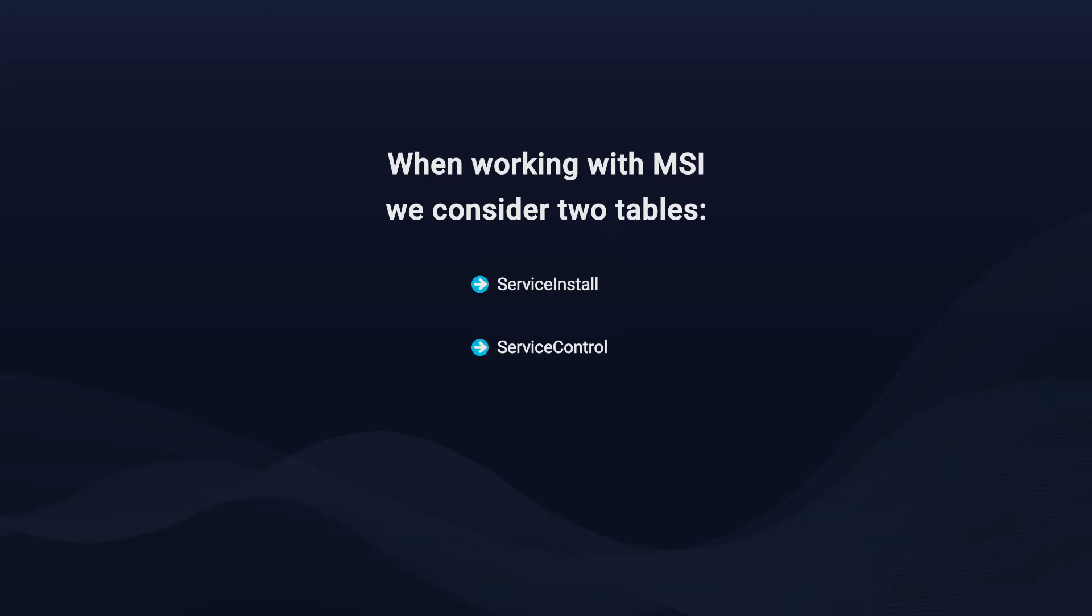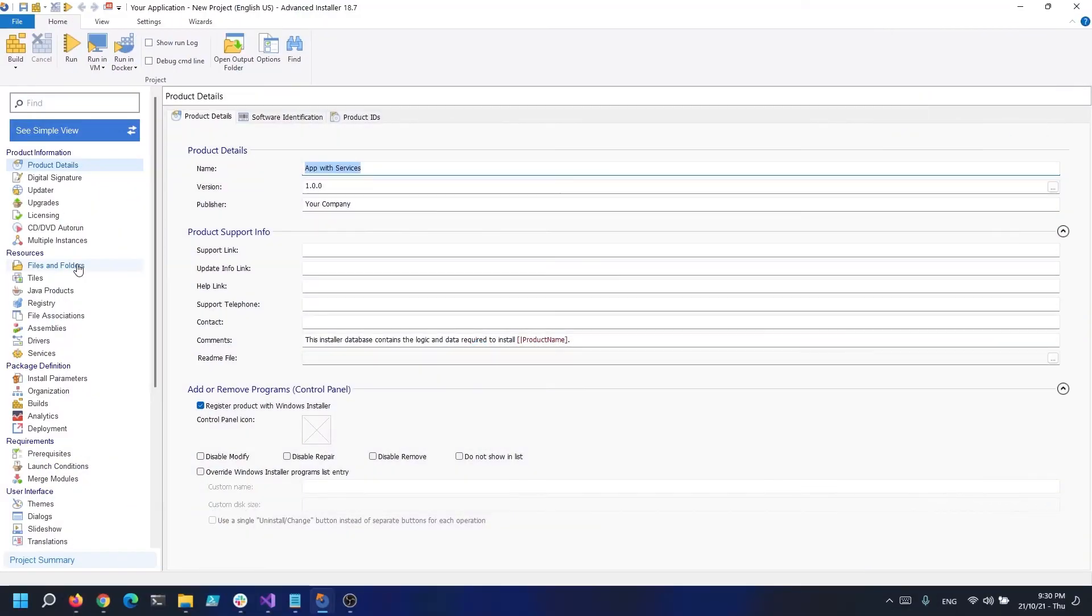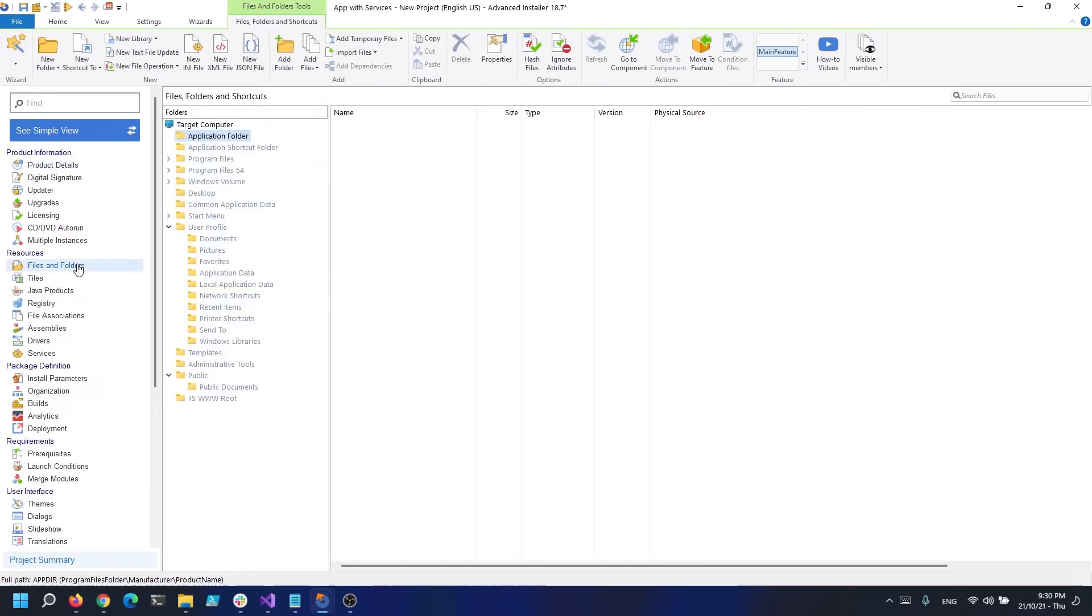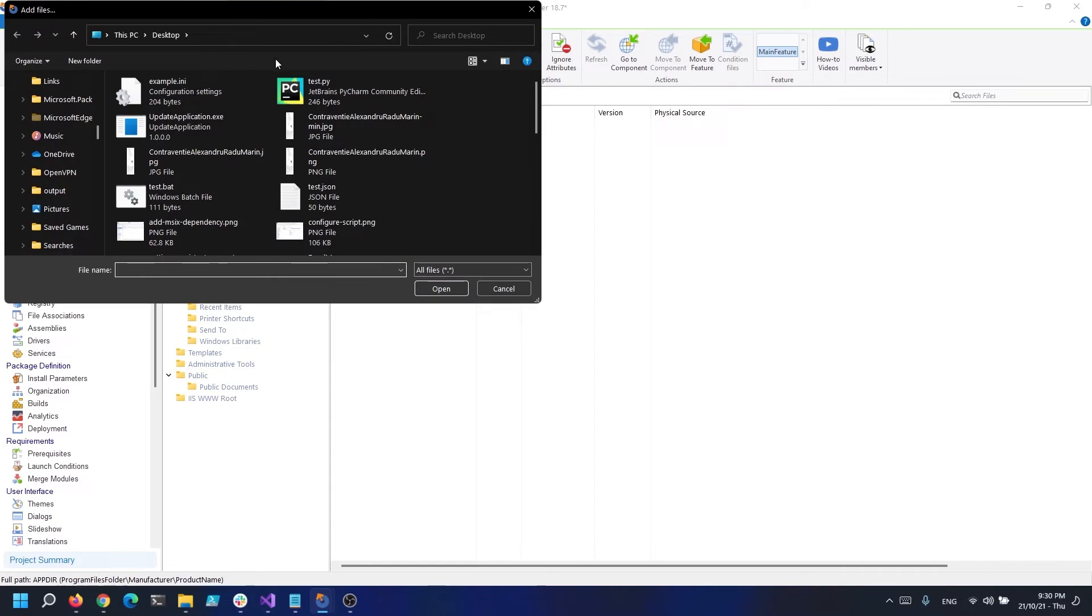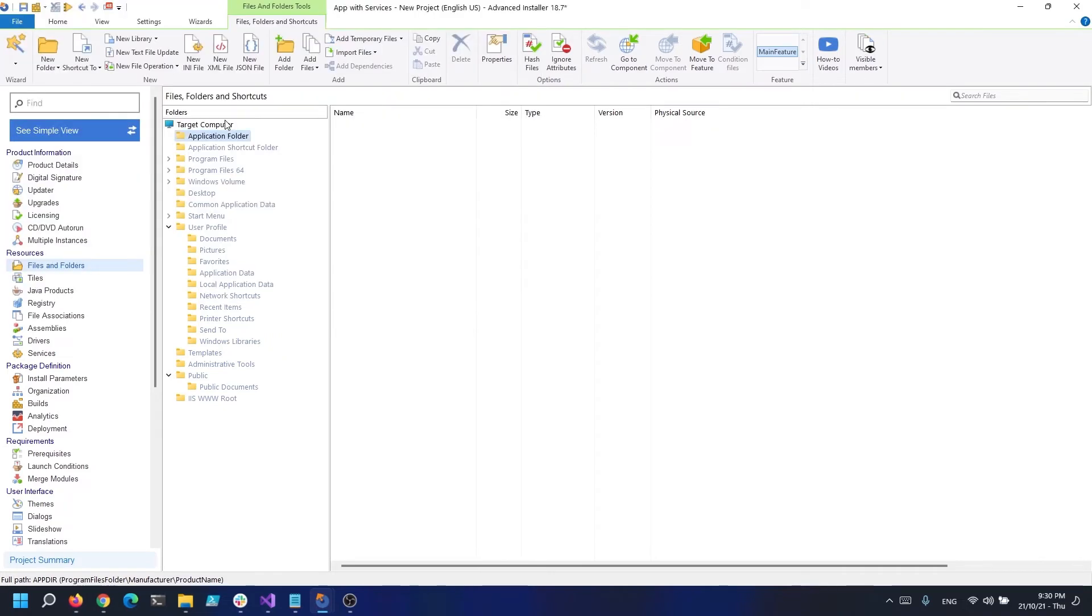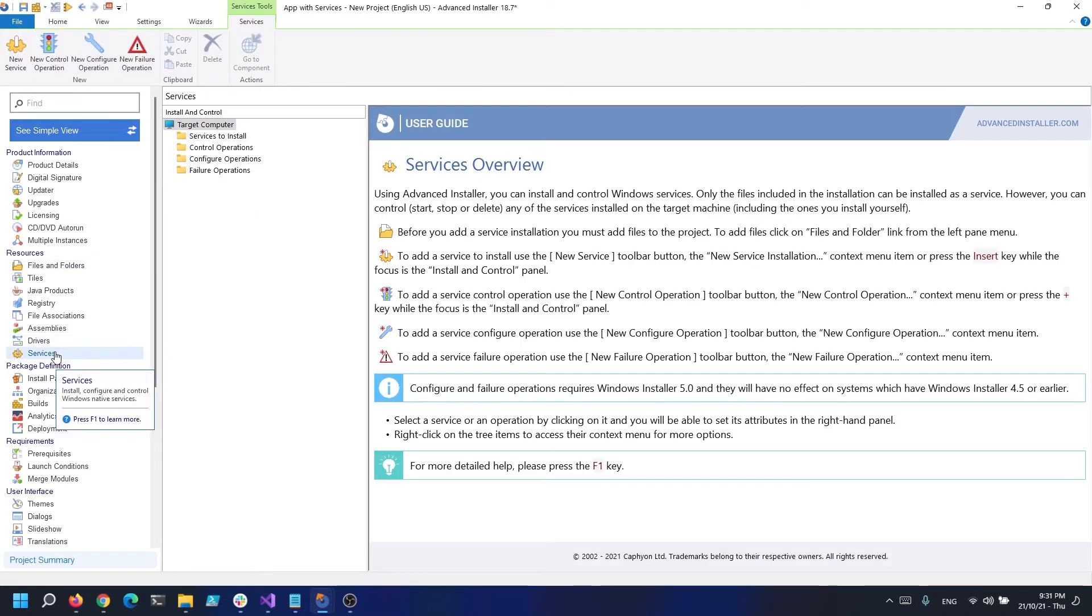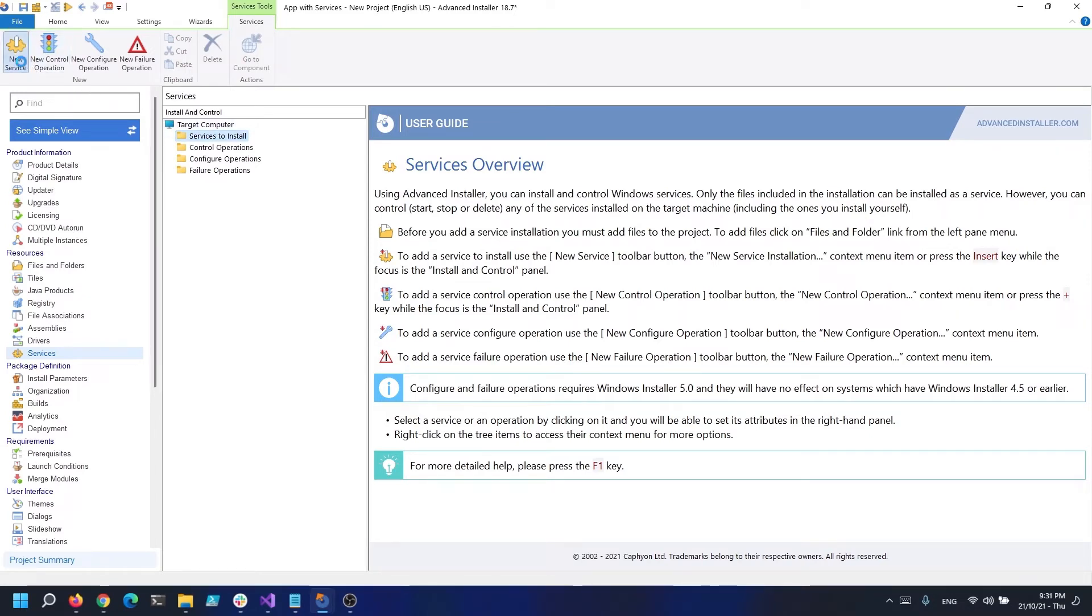Advanced Installer makes it simple to add and manage services. Let's go to the files and folder page and add an executable. We'll consider this executable as our service. Now that we added our file, let's go to the services page. Click the new service button and then choose the previously uploaded executable.